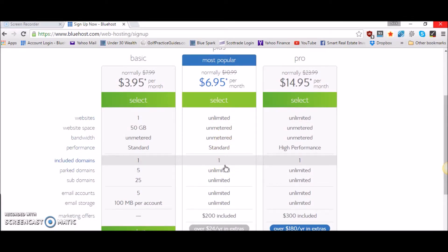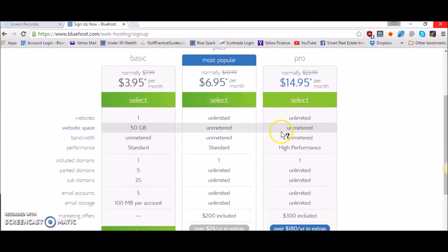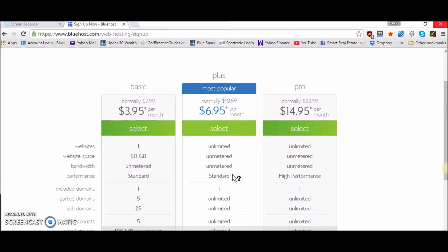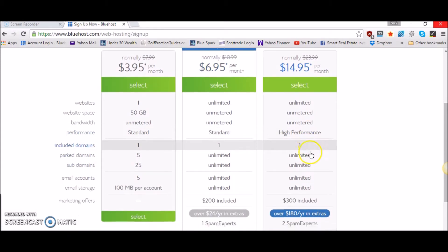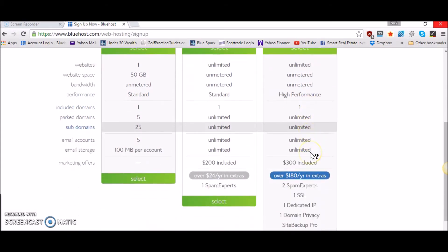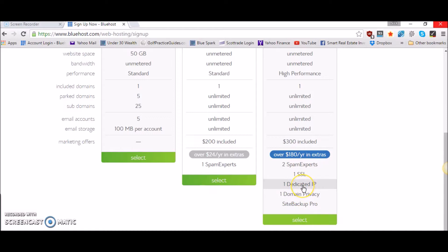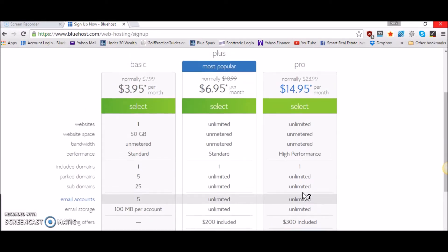They also have the pro plan here which is $14.95 so now it's getting a lot more expensive and you don't really get that many different features than the plus plan. It's just that they claim there's high performance here and they give you a bunch of bonuses down here as far as site backup, one domain privacy, a dedicated IP and SSL, all this stuff that you probably have no clue what it is or what to do with it so I wouldn't worry about it.